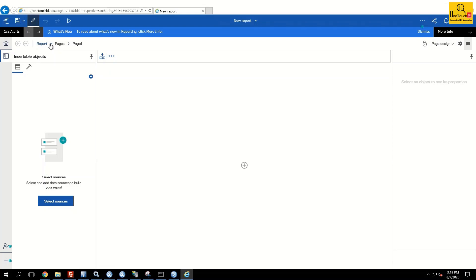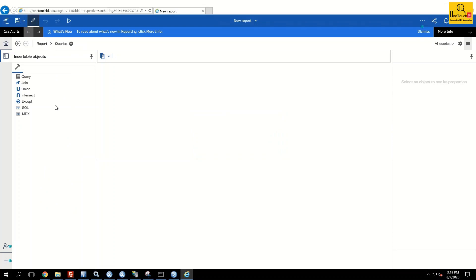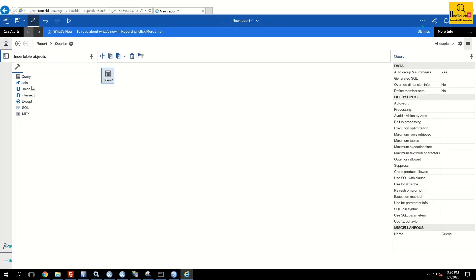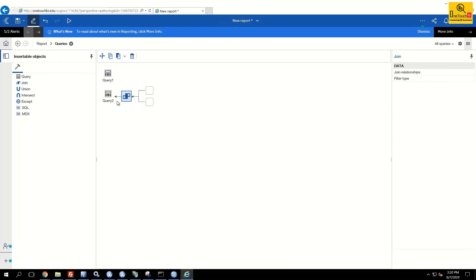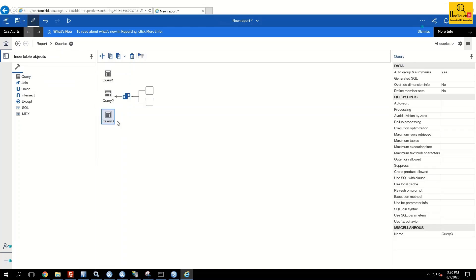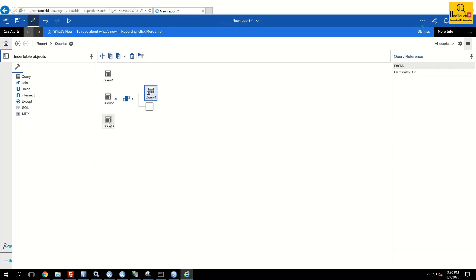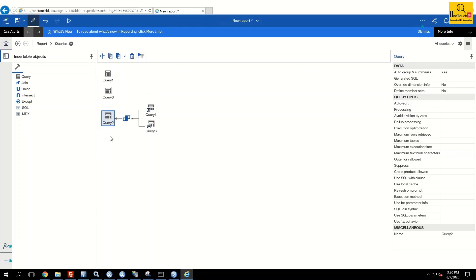Click on Report at the parent level to quickly navigate pages. You'll find prompt pages and queries — if you have any queries you can find all of them there. To add a new query, drag and drop. To make a join query, drag and drop two queries together. This is all the same as Cognos 8x — the only difference is that the options and controls have moved from the center vertical bar to the horizontal bar at the top.